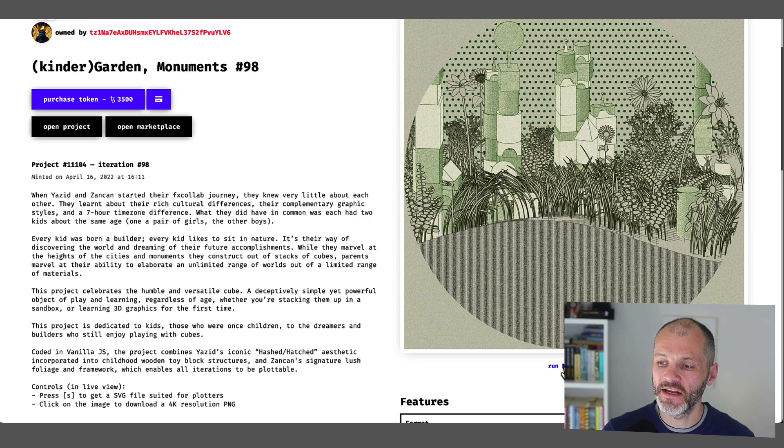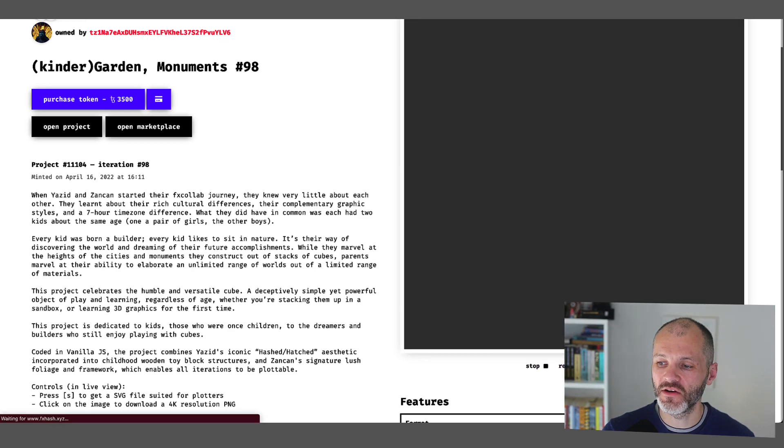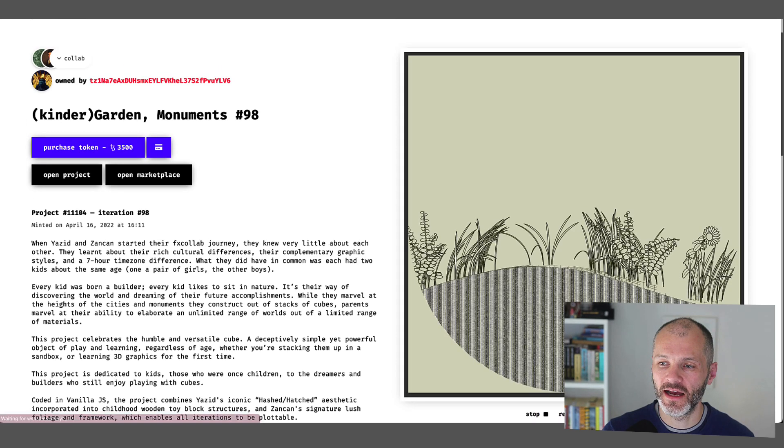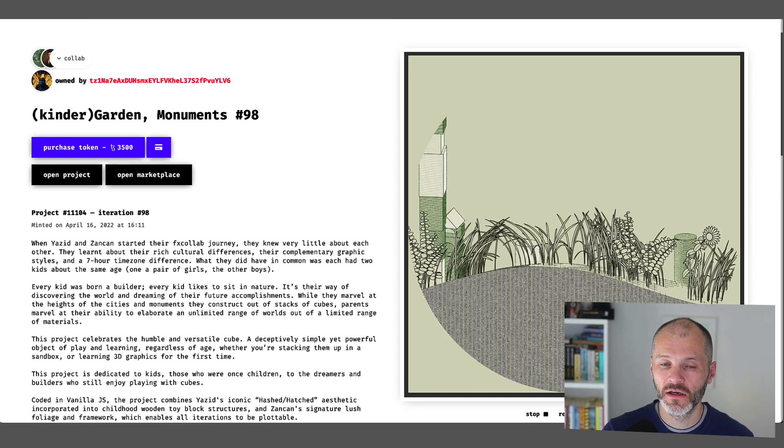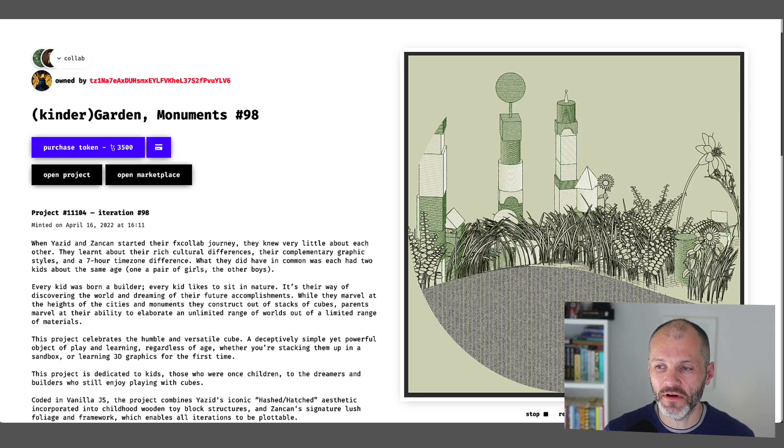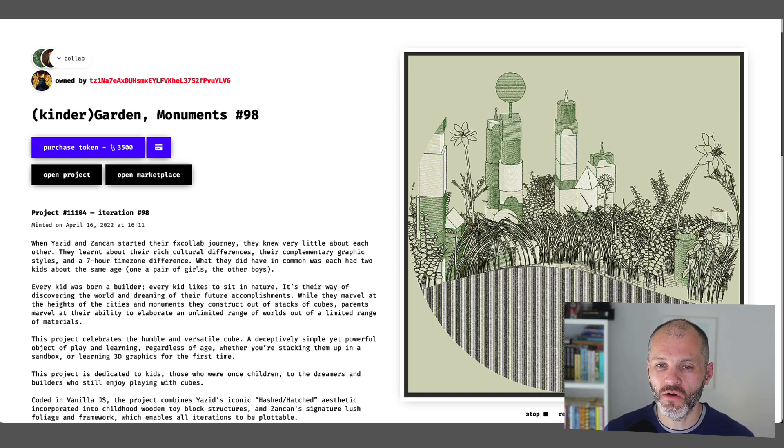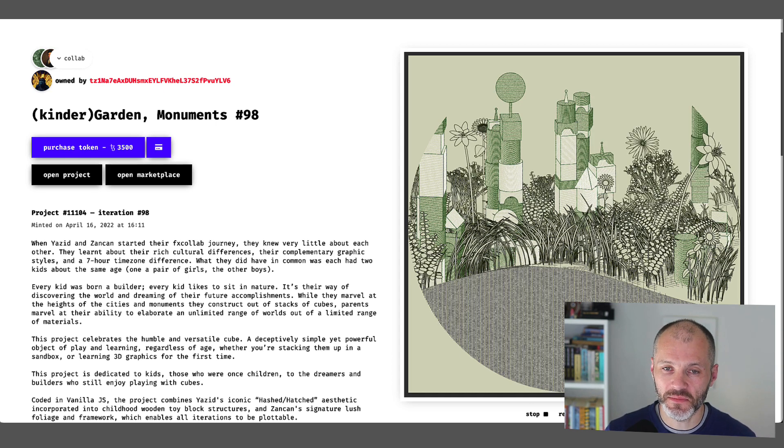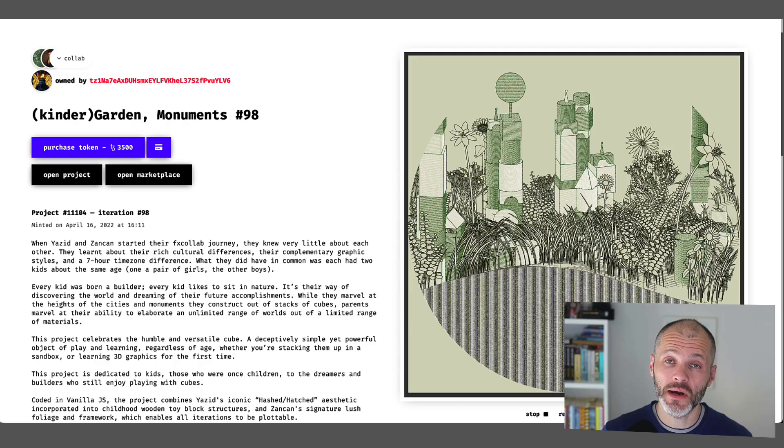And again, you can run any of these or you can open them up and you can enjoy them for yourself. So I guess if there's one artist that you're going to follow, and you're looking for a kind of Snowfro or Dmitri Cherniak of the Tezos blockchain, then it's probably Michael Zancan.